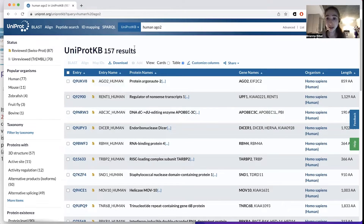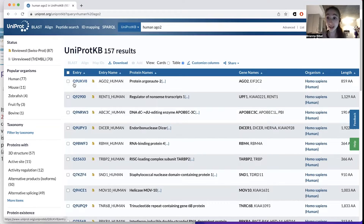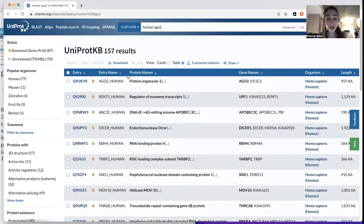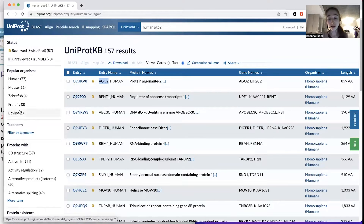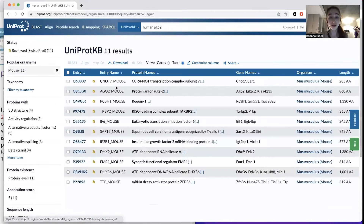When you search for a protein, you'll see a few things. The entry is going to be the stable identifier — the accession code — and this is what you're going to use to search for this protein in other databases as well. Then you have the entry name, which has two parts: a gene name or protein name, then underscore, then the species. All these are humans, so they'll say human. You can also search for other organisms and see different species codes, like mouse.